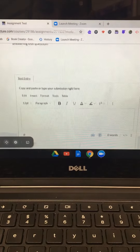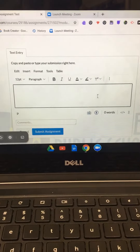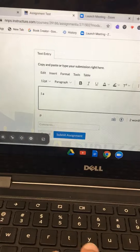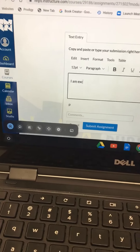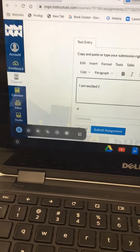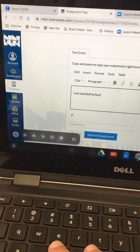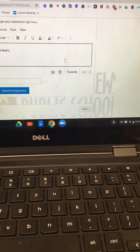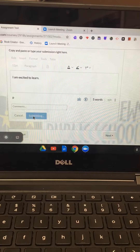You might have to scroll down a little bit. You can click inside the box to start typing your answer — for example, "I am excited to learn." Once you are done, you can hit the blue button Submit Assignment again.